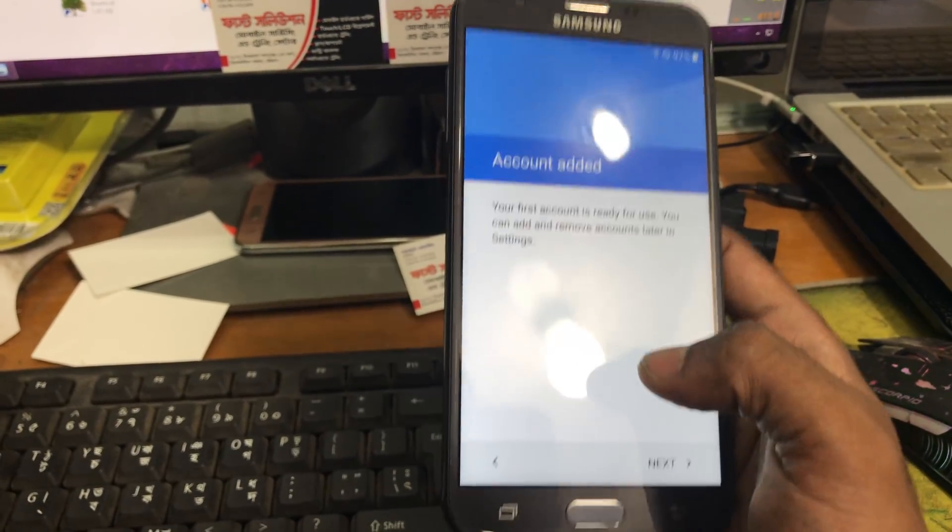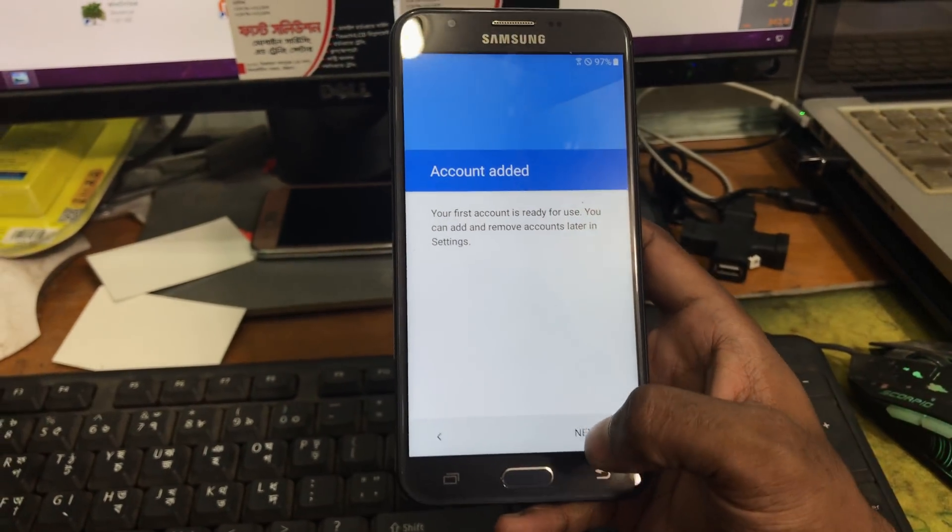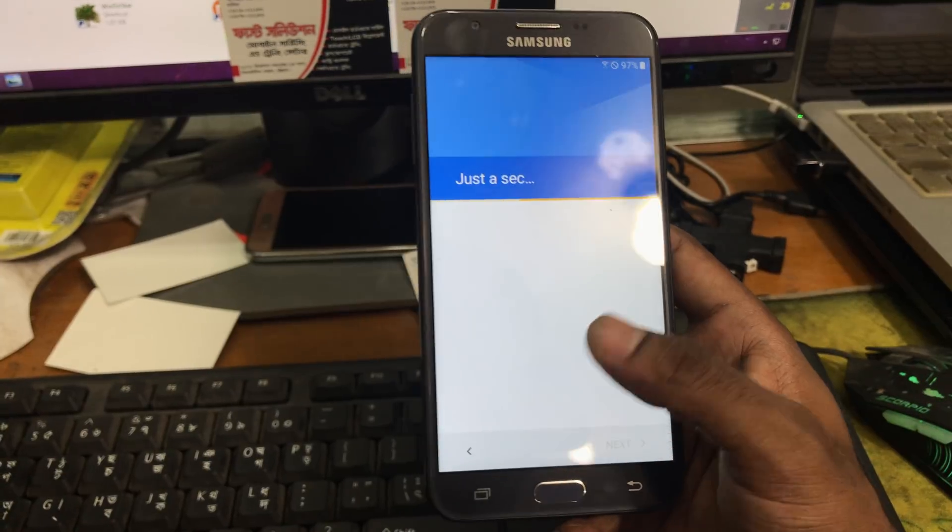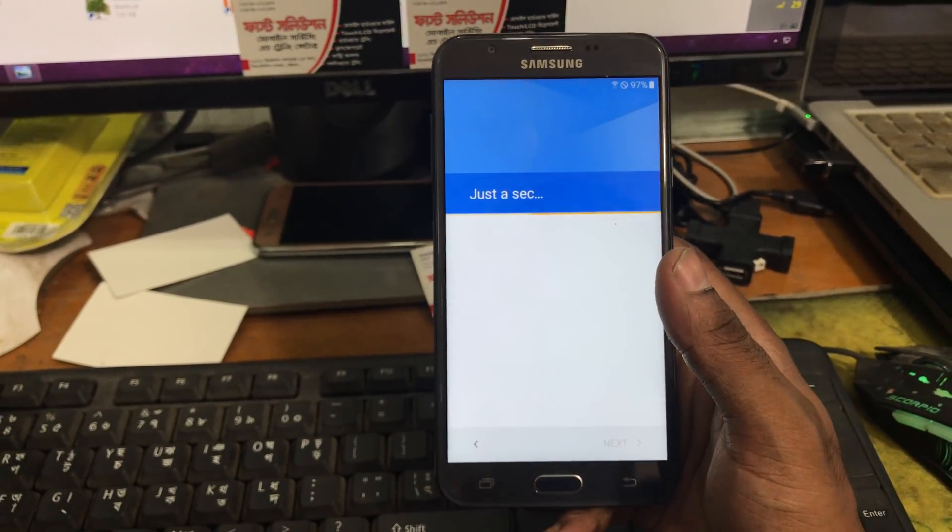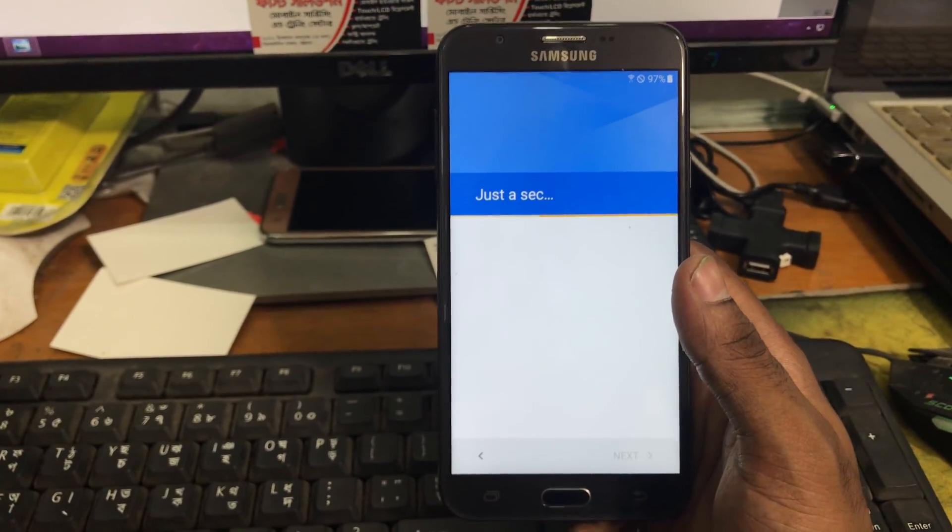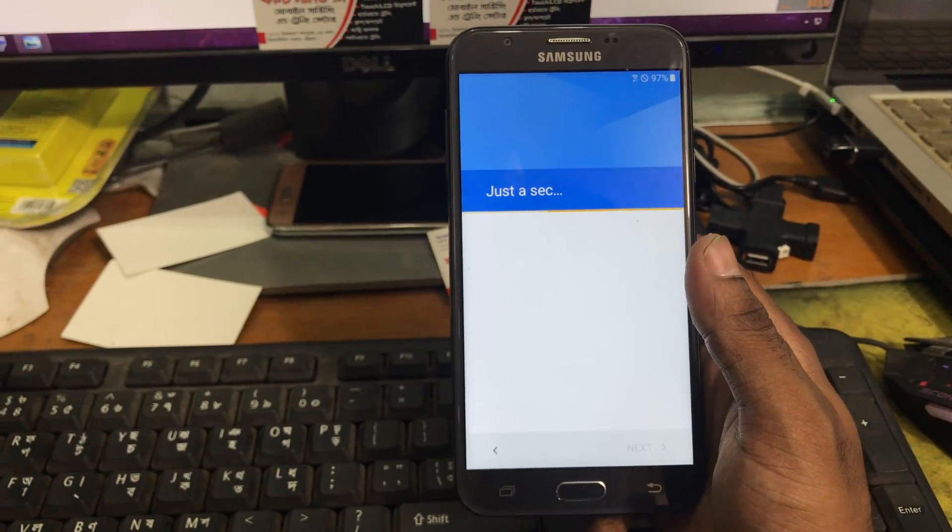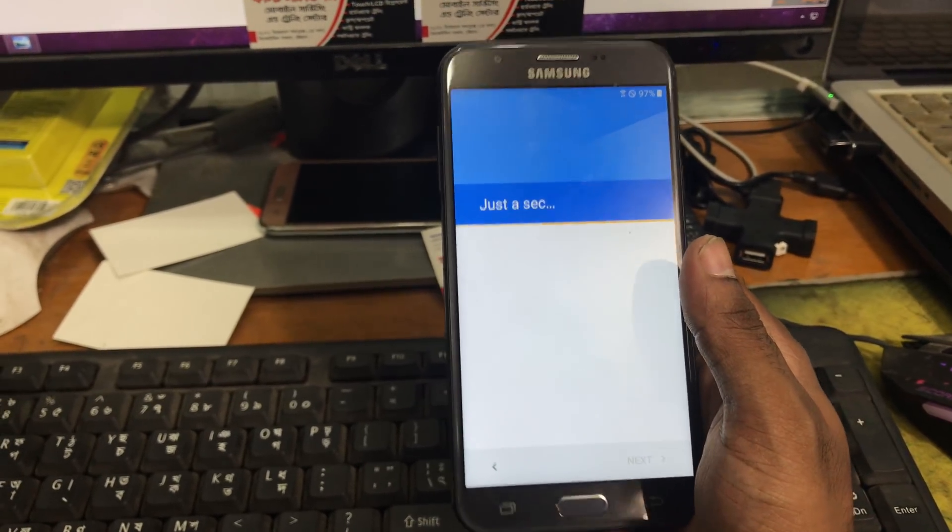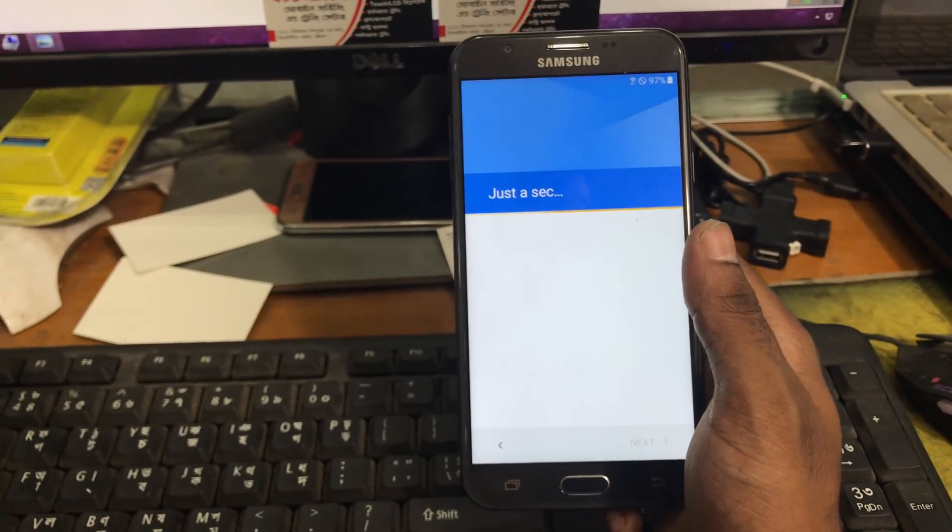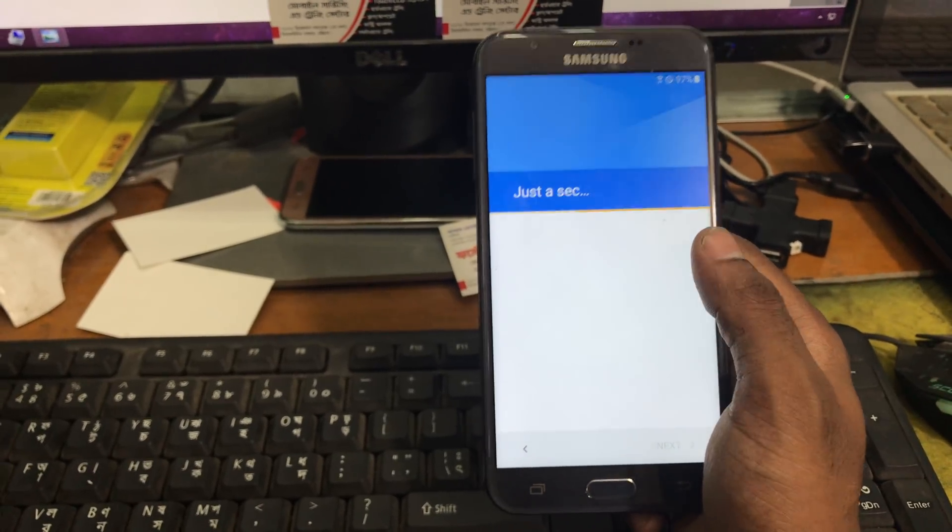So let's see. Here the account is added. Your first account is already in use. You can add, remove, or in settings. So as you can see the Google account has added. Now we don't need to add any accounts because we have already added an account.